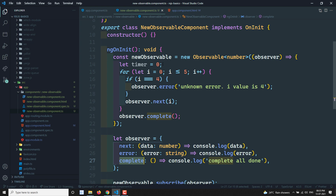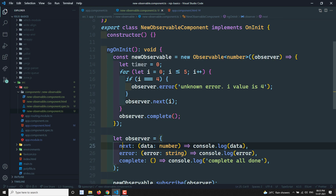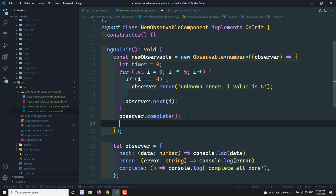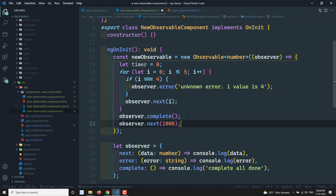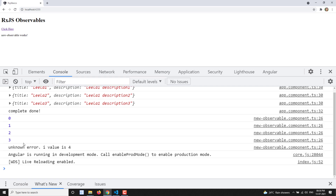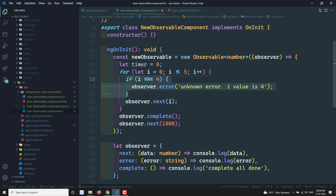This is how we create a new observable. Use observer.next to send data, observer.error when an error occurs, and observer.complete when done sending data. After observer.complete is called, any subsequent observer.next calls will not execute — you must send all data before calling complete.